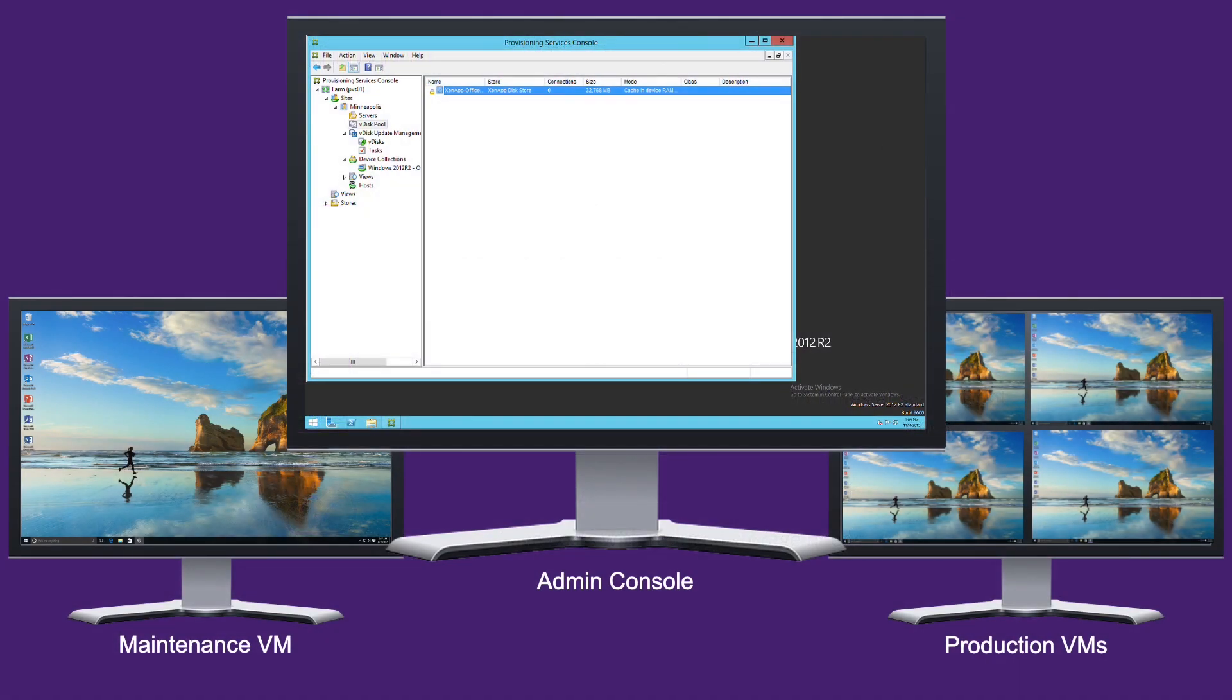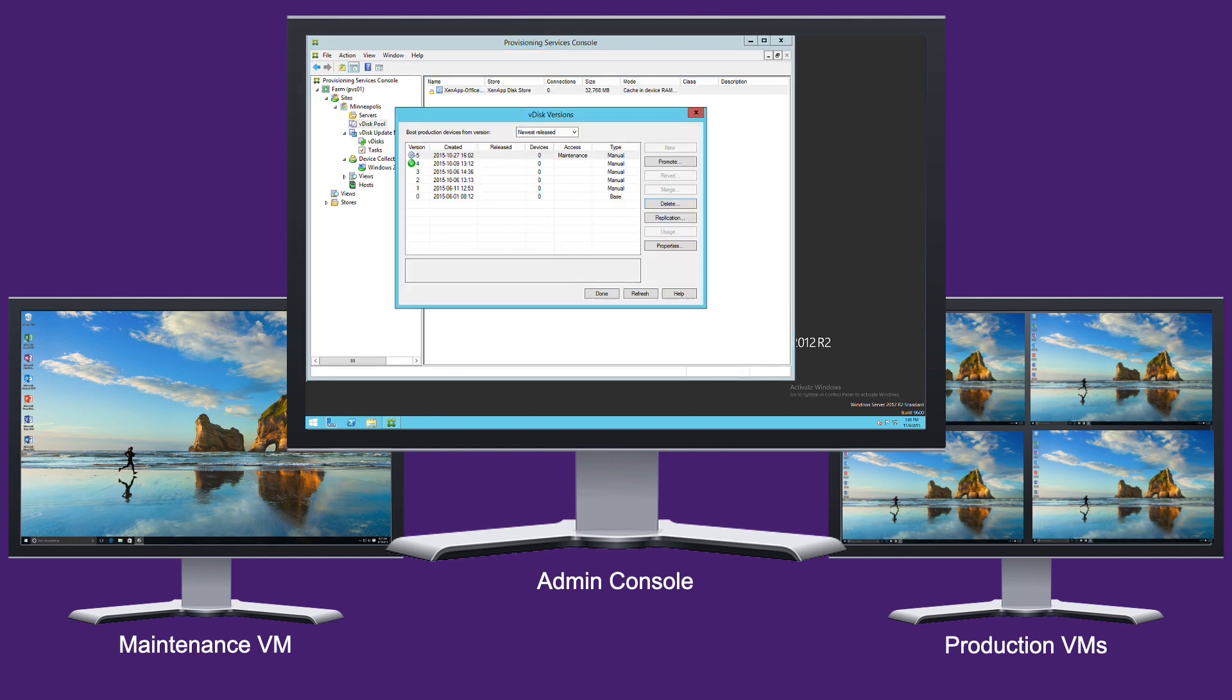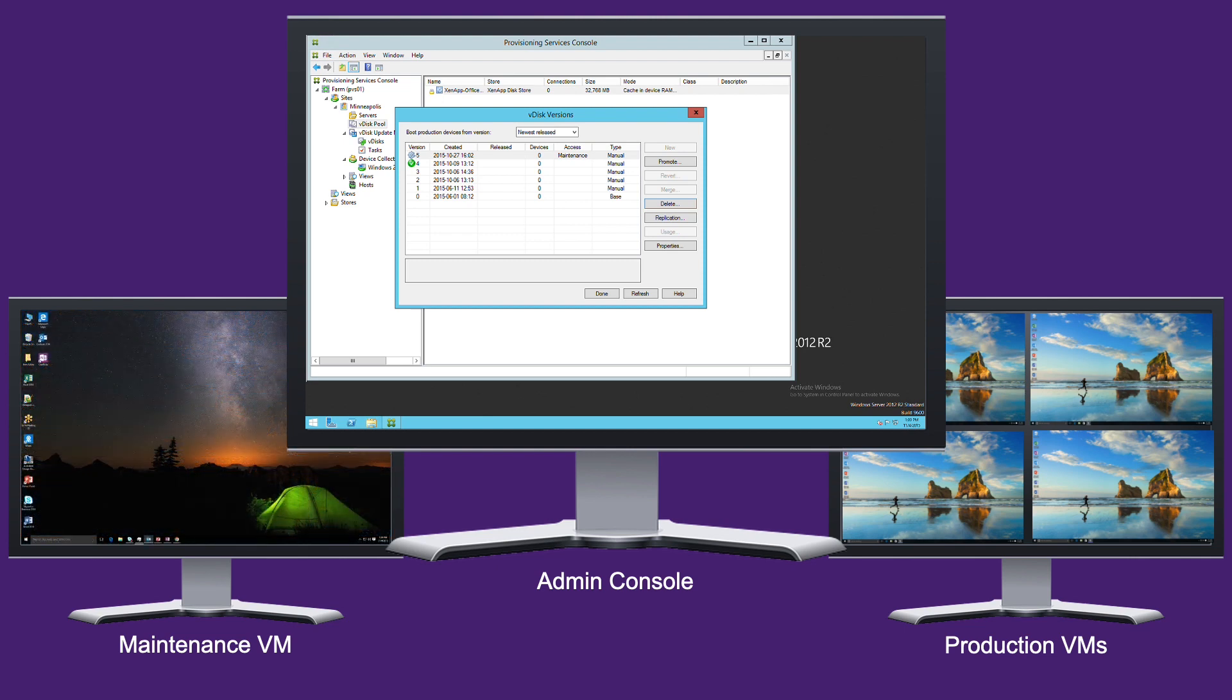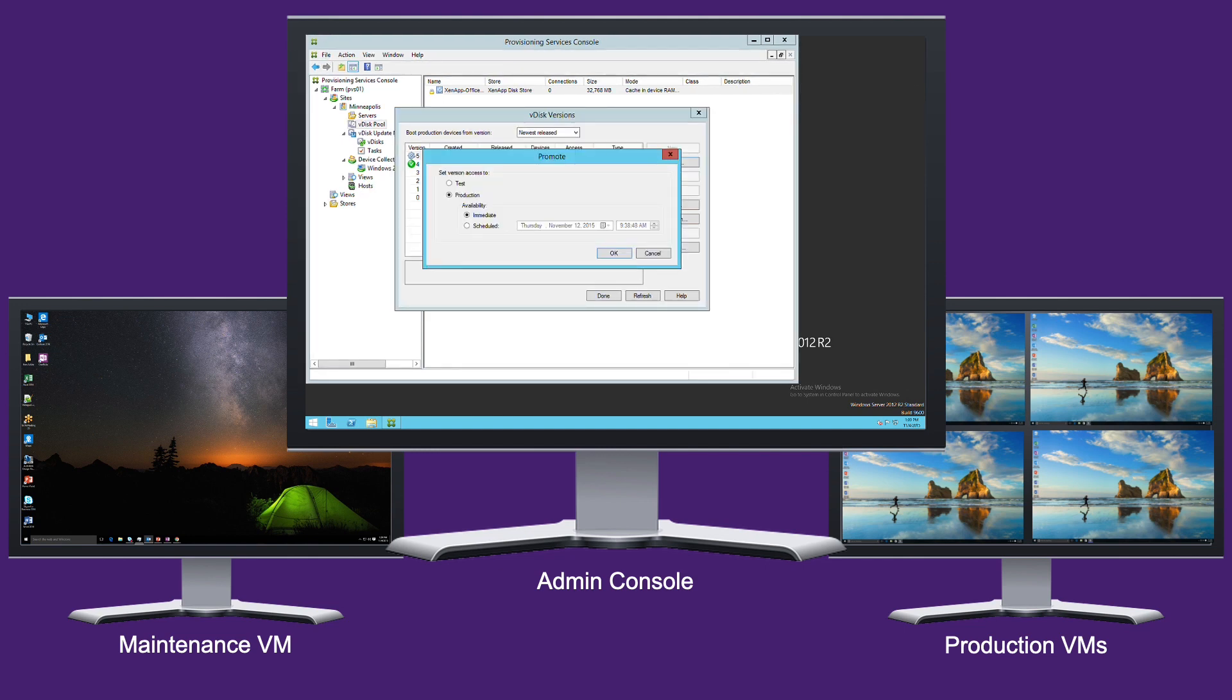In this example, we are currently running Production Image version 4. We now create version 5 and power up a maintenance VM. And we make changes with some software and OS patches. When we are satisfied with the image performs the way we want, we can promote this VM from test to production.